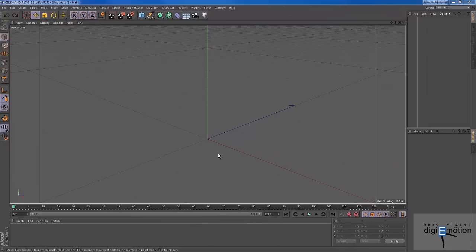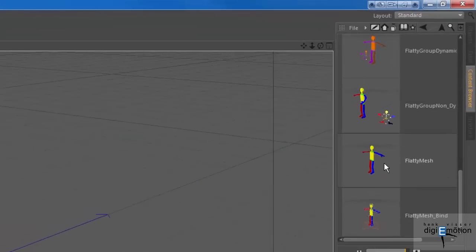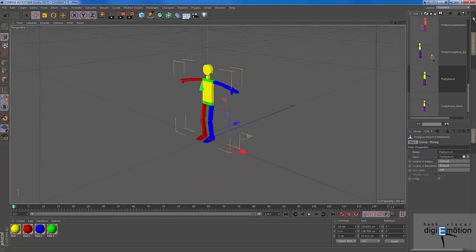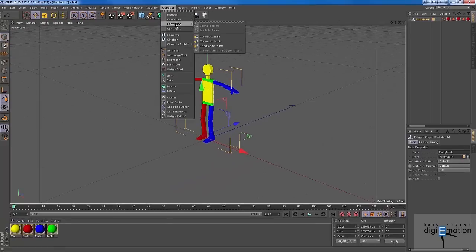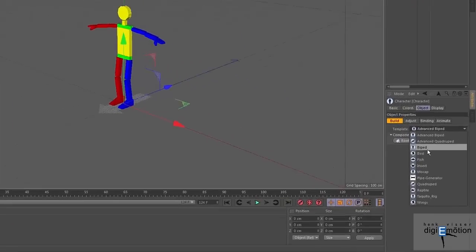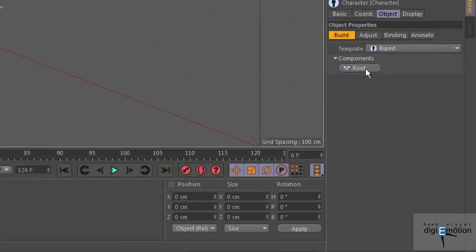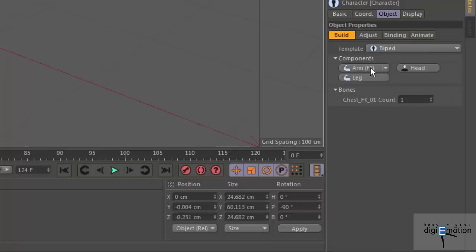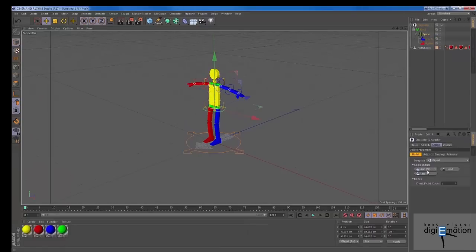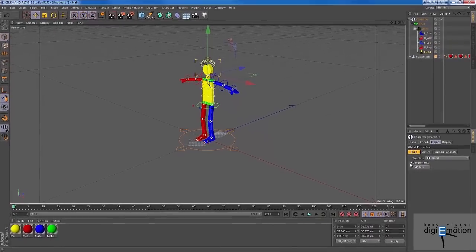So what I'm going to do for this tutorial - I prepared a mesh, a stick figure, and I'm going to give him a very simple rig. The simplest I can find here: the biped, root and spine. I'll take the FK arms, legs, and the head, and that's it.